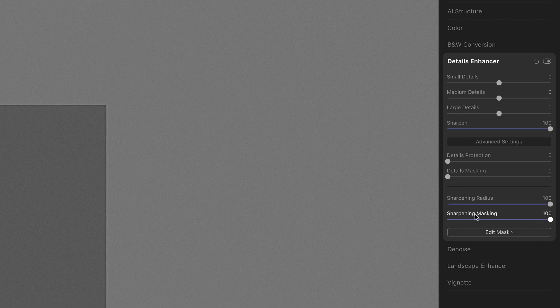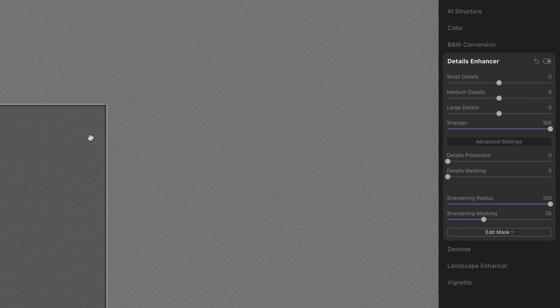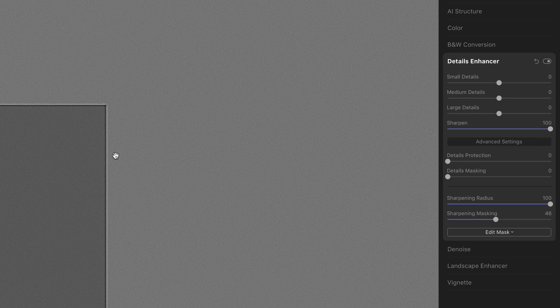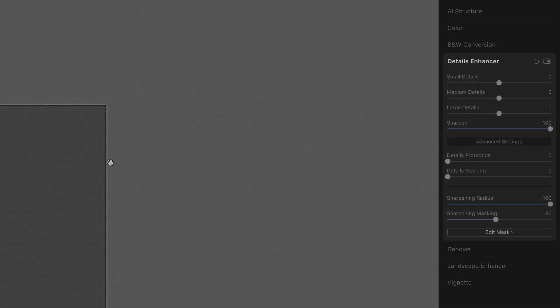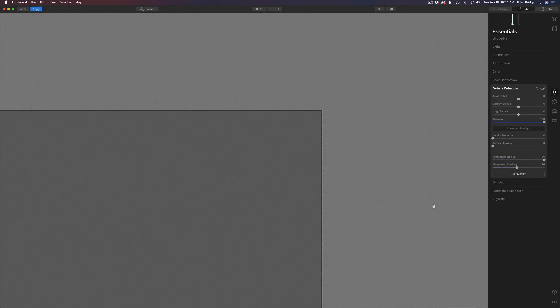Sharpening masking is really good for getting rid of high frequency noise. Let me double-click this and set it back to Luminar's default. You can see a little bit of noise in there, but if you feel that's a little too much you can start to move it a little bit to the right. But don't go too far because if you do you'll start to lose some of the sharpening effect. I will be showing you examples of actual photographs, but I wanted you to see the nuts and bolts of this first.